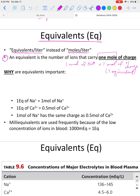Before we get into more examples, let's talk about why equivalents are important — mainly for blood. Understanding equivalents matters because biological solutions like blood, intracellular fluid, and extracellular fluid contain many different ions, and it's really important that those electrolytes or ions in our blood stay maintained at normal levels. If they deviate from normal levels, it can be life-threatening.